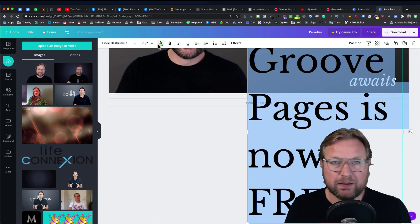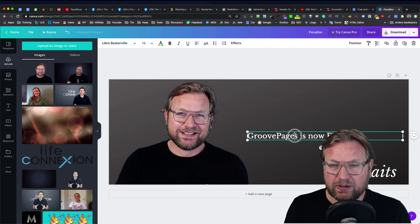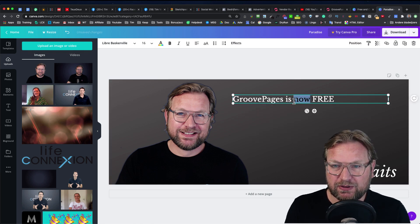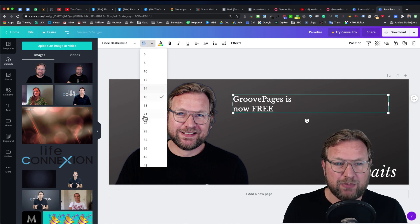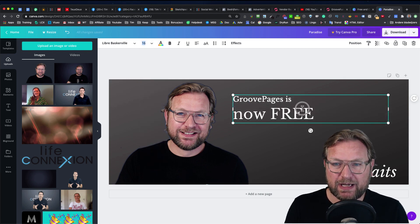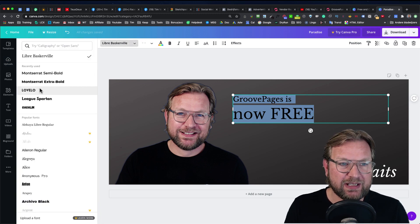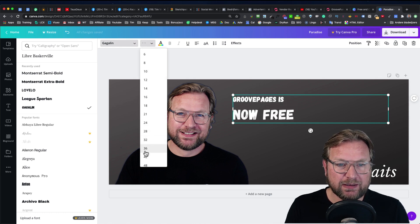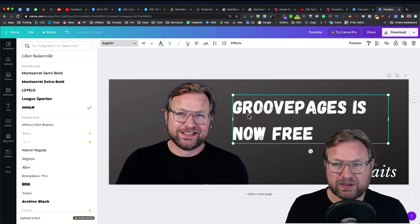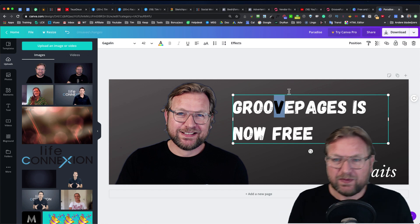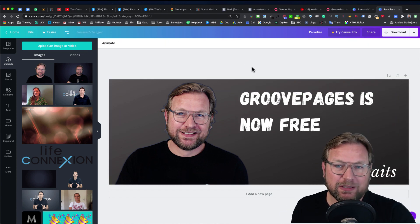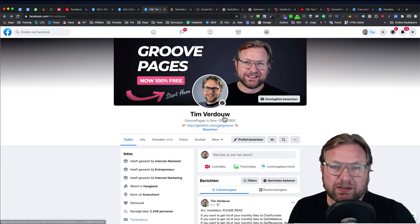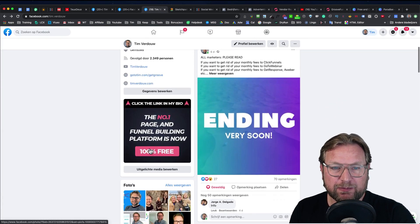Change everything in here. You need to change the font — make it bigger, use fonts that stand out. For example, use a bold font at size 42 and write something like 'GroovePages is now free.' Then create your button. If you don't know how to do this, go to websites like Fiverr and have someone create your banner for you.